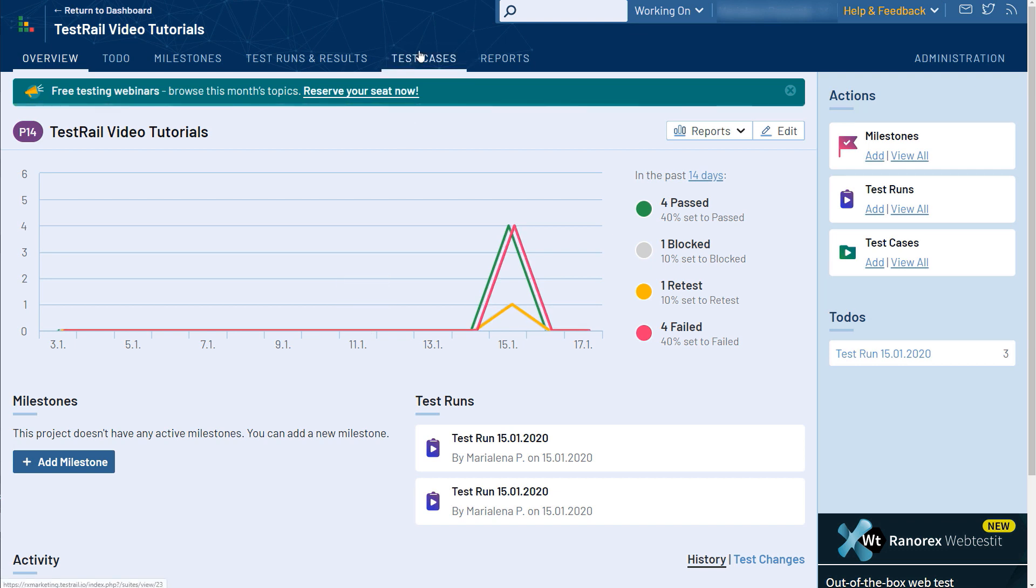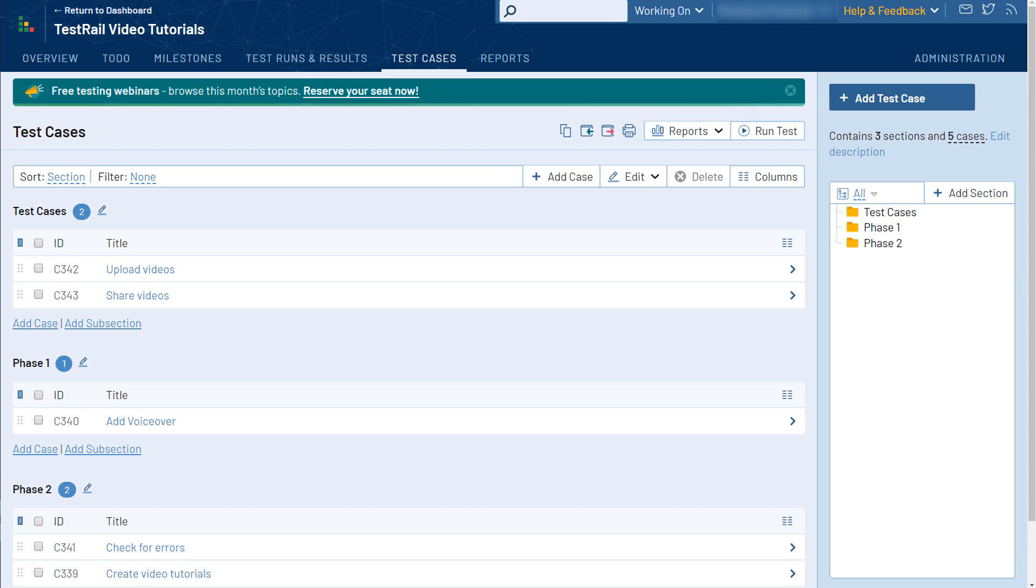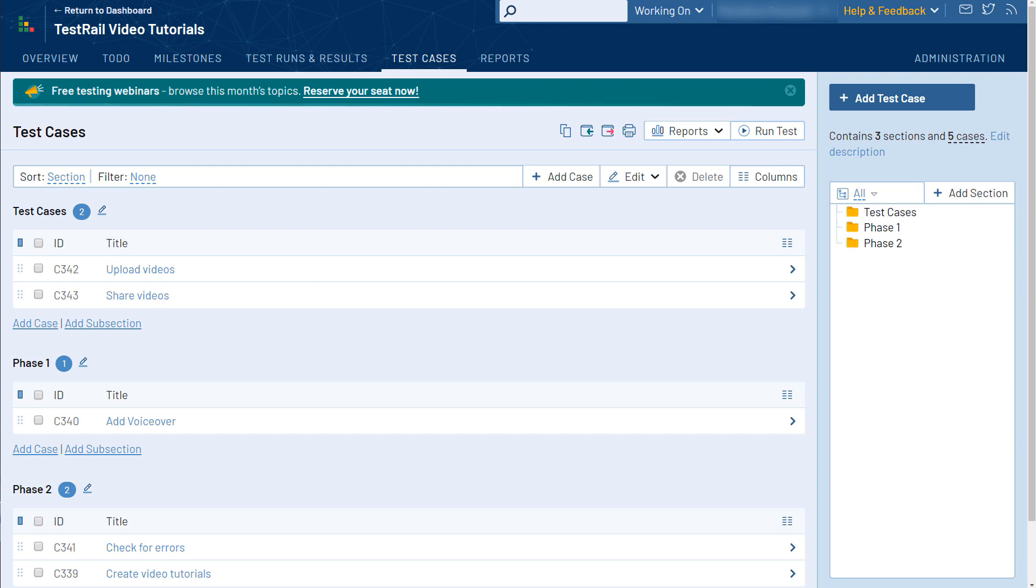Many of the teams that use TestRail have hundreds or even thousands of test cases per project, which means that they need a way to group them together. TestRail allows the grouping of related cases by giving the option of adding test sections. Here, you can see the number of test sections and test cases you have in your current project. It is generally recommended to group test cases by application modules or functional areas, but how a team organizes their test cases really depends on the actual project.